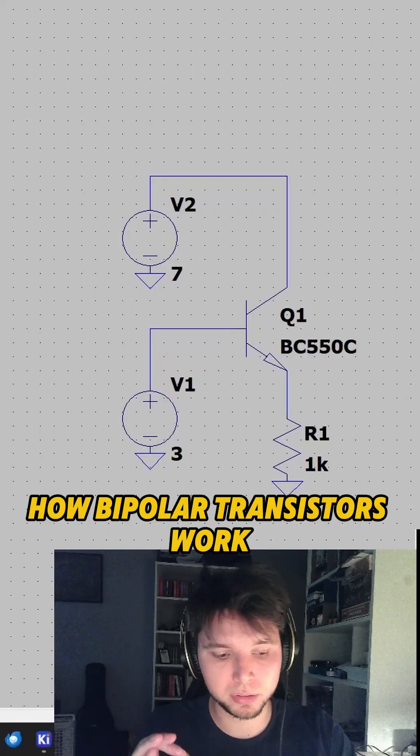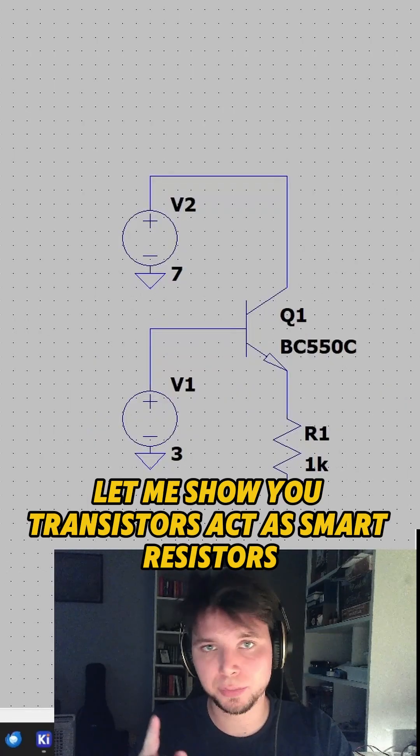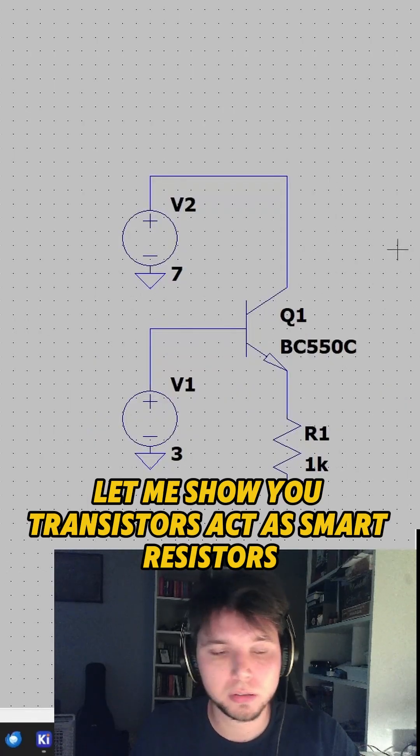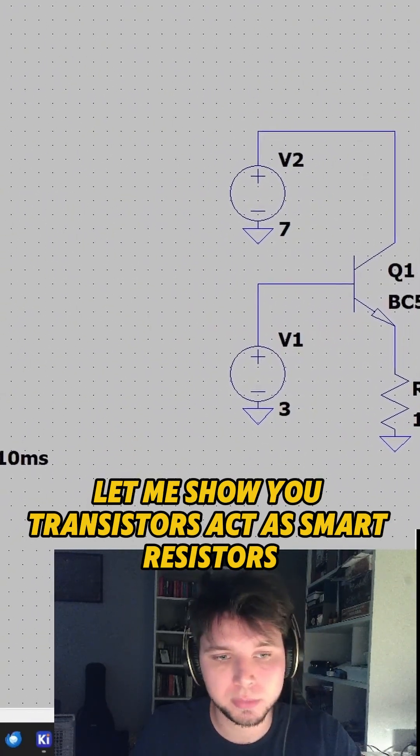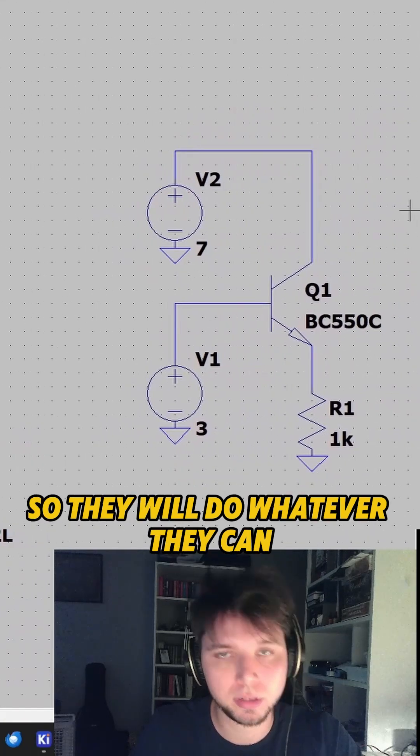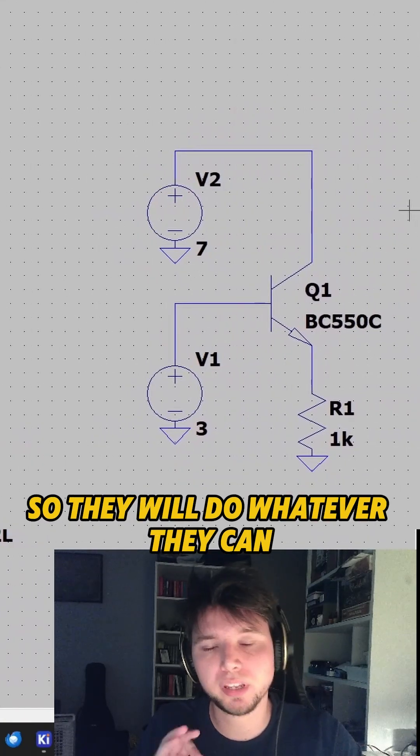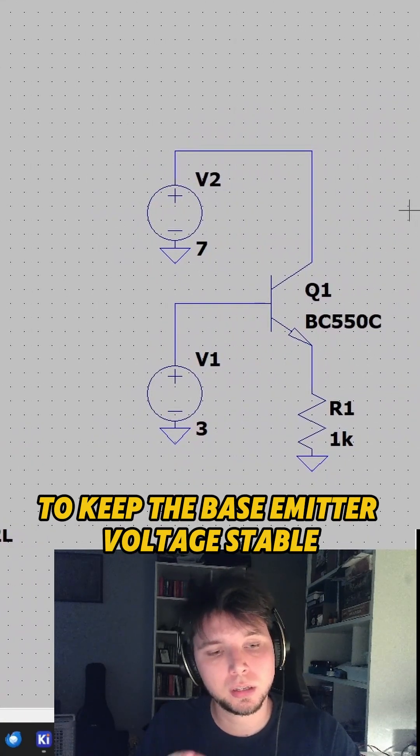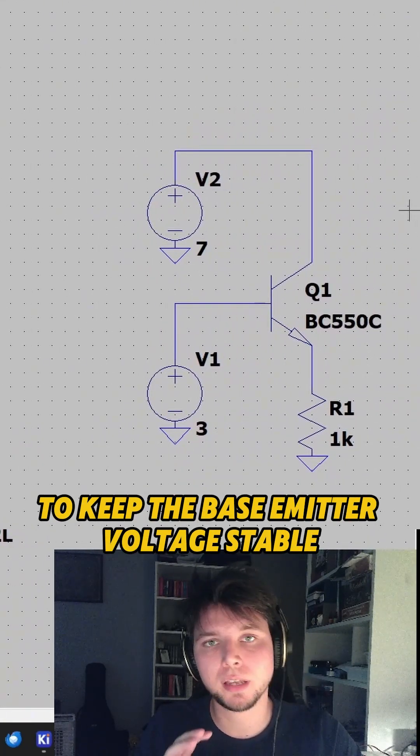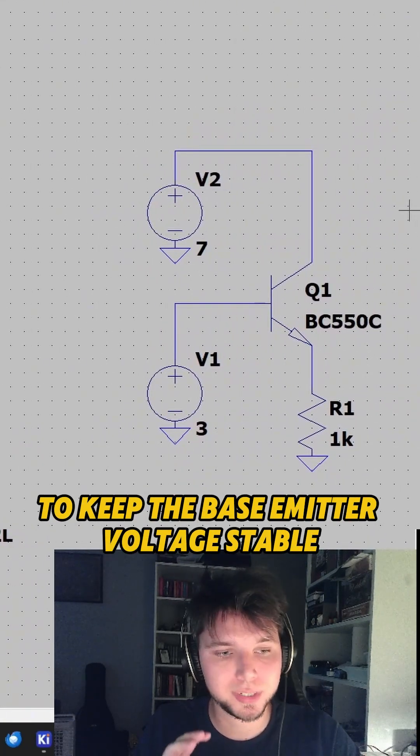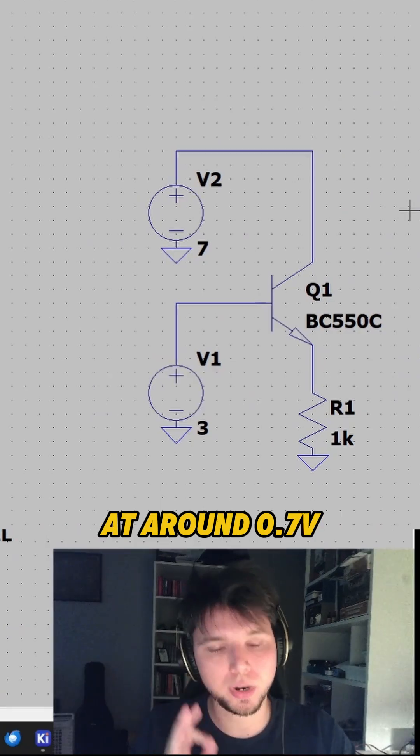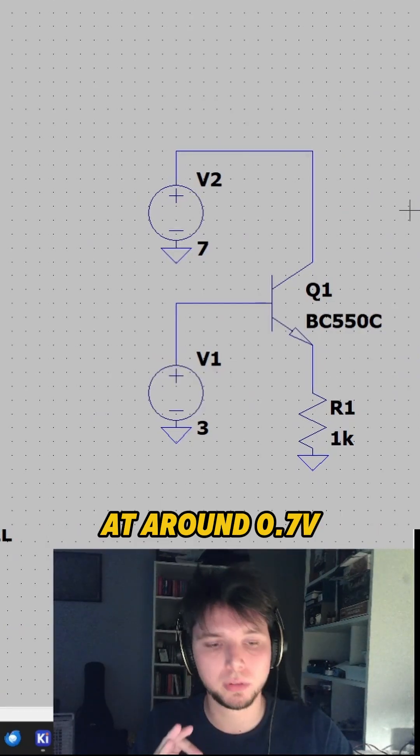How bipolar transistors work? Let me show you. Transistors act as a smart resistor, so they will do whatever they can to keep the base emitter voltage stable around 0.7 volts.